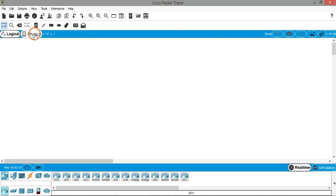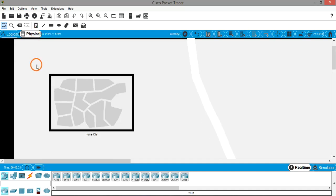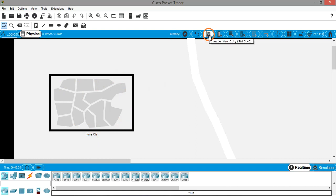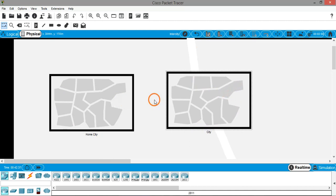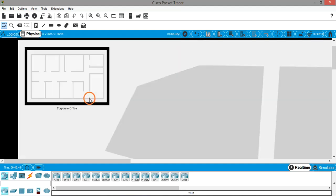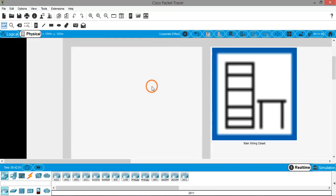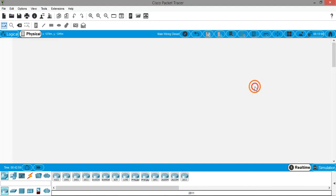If you go to Physical View you can see the physical locations. There is something called Home City. If you want to create one more city you can click the options and choose 'Create New City.' So if you want to model city-to-city or intercity communication you can do that. Once you click on a city you will see the offices — here is a Corporate Office — and once you click the Corporate Office you will see the Main Wiring Closet.